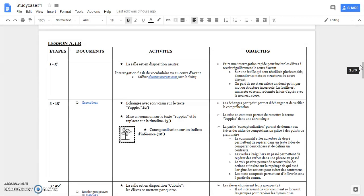After, the students have to exchange their ideas about the text they have to read about the EAPs. Then we have a common moment to complete the timeline and the conceptualization.